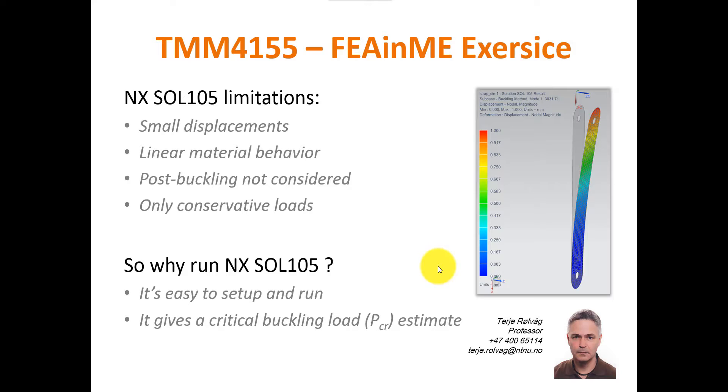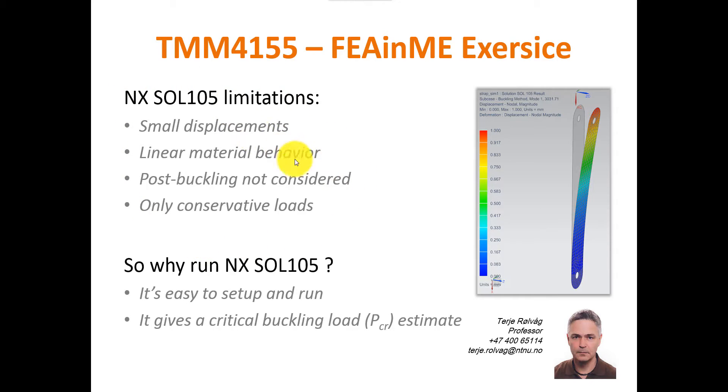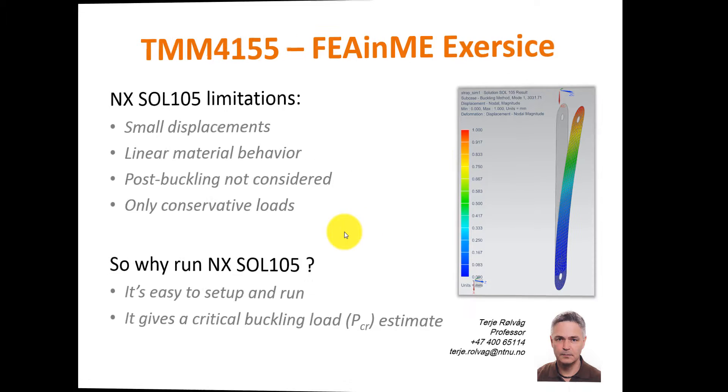And that's why I will post the SOL 106 non-linear buckling solution for you. And the SOL 106 can include all these effects. But let's check how you can run a linear buckling analysis based on Pavel Goncharov's example.